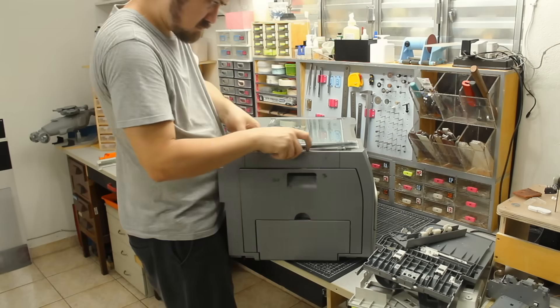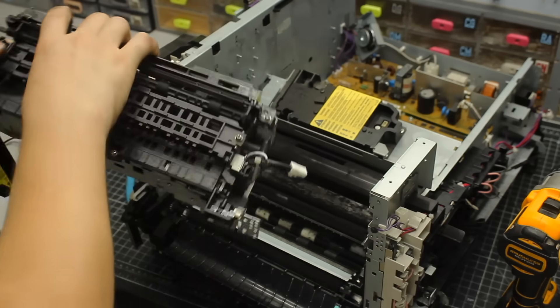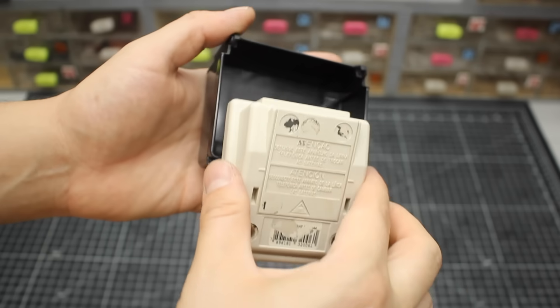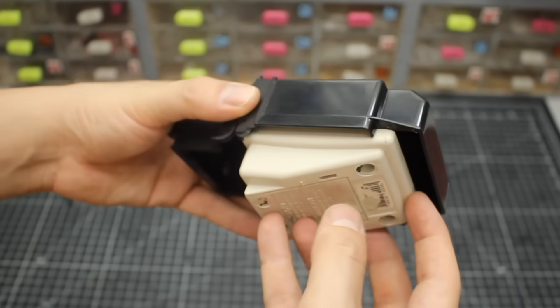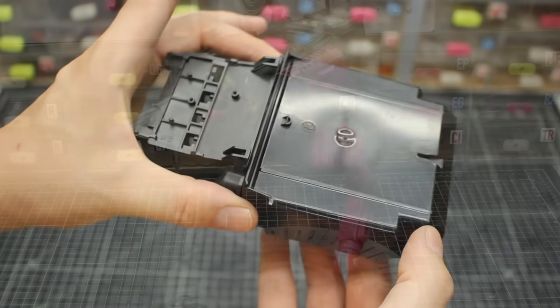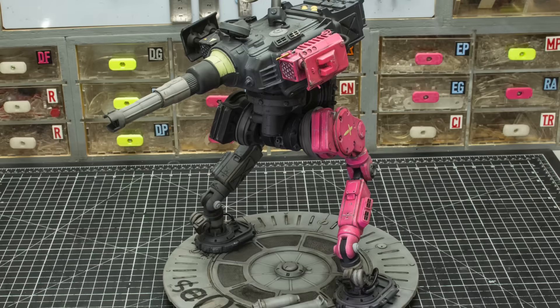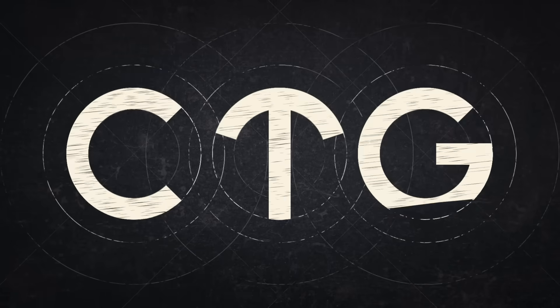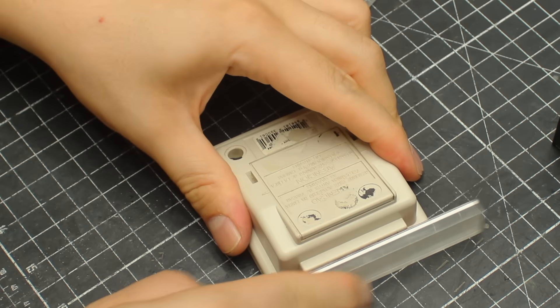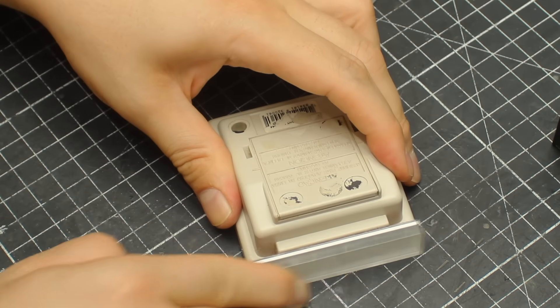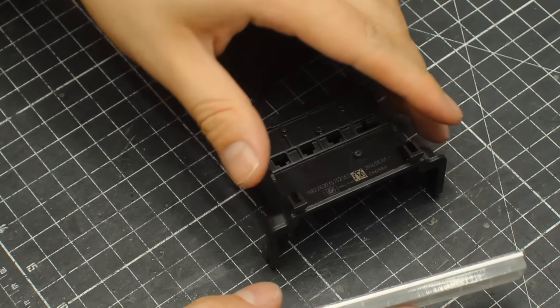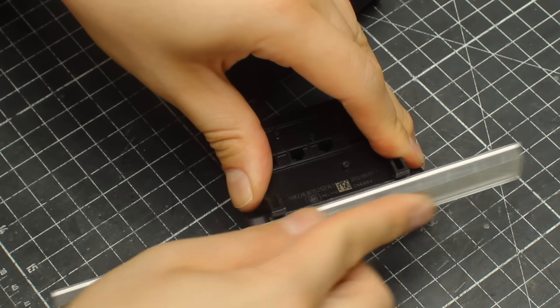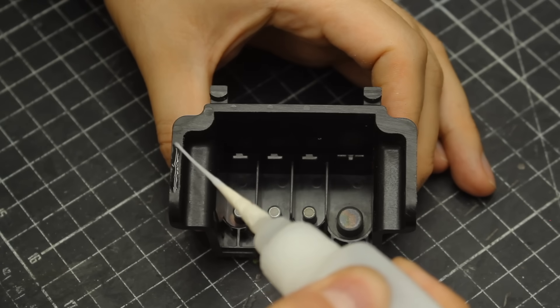In this week's video I'll show you how I went from a few parts pulled out from a broken office printer to a fully-built robot scale model. Welcome to cut, transform, glue.